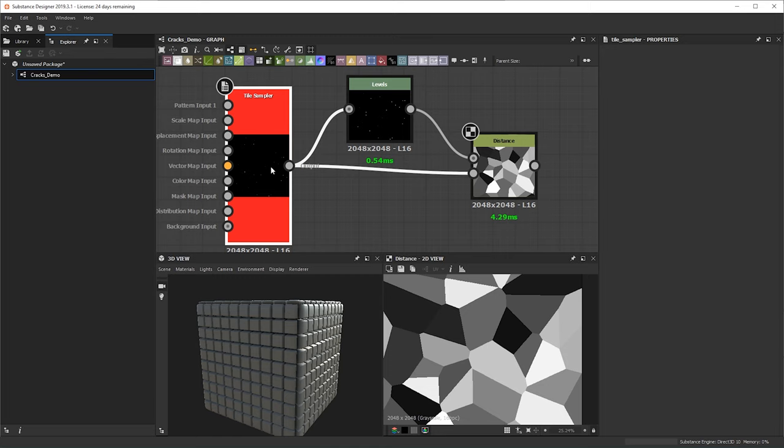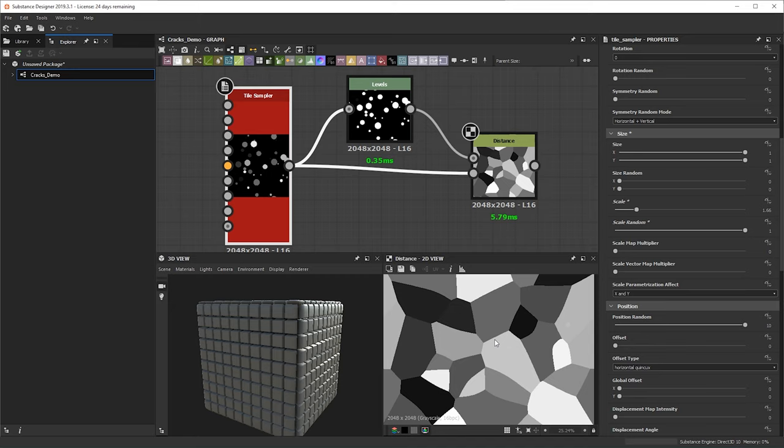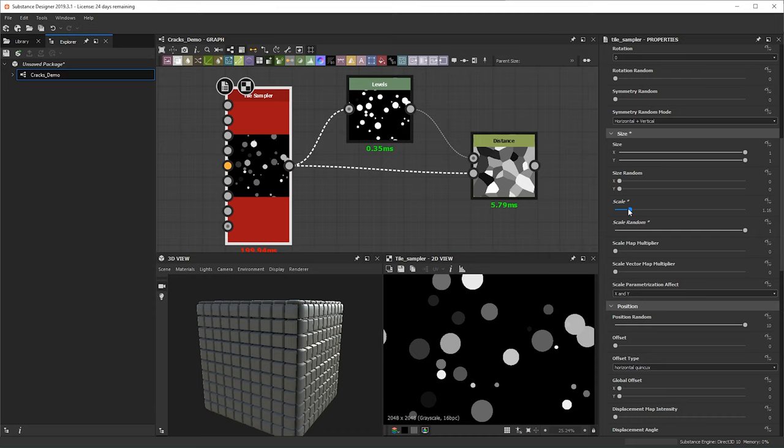One other thing we can do is within the tile sampler — right now all our disks are the same size — so we can scale them up and then do a scale random to give them a little bit more variation. Now we have some bigger disks, though this might be a little bit overkill so I'm going to bring this down. We don't want something too crazy, but now we have a little bit more variation.